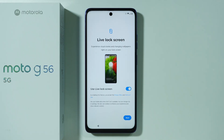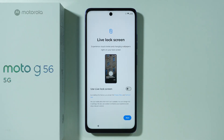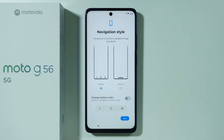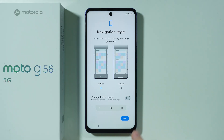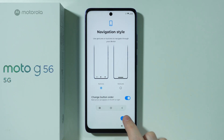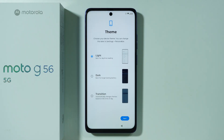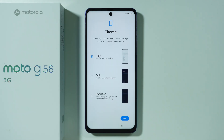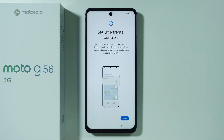We have the live lock screen option, which changes your wallpaper every time you go to the lock screen. I'm not a fan of that, so I'm going to disable it and press Next. Then we have the navigation style — you can choose buttons or gestures. I'm going to stick with buttons but change the order so the back button is on the right. Finally, we can choose a theme: light, dark, or transition, which enables dark mode based on time of day. I'll stick with light.